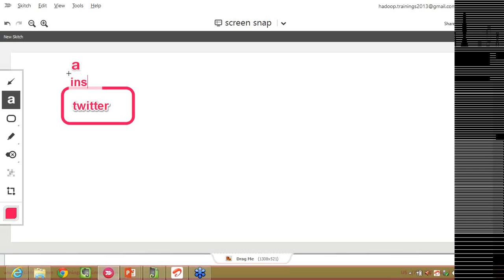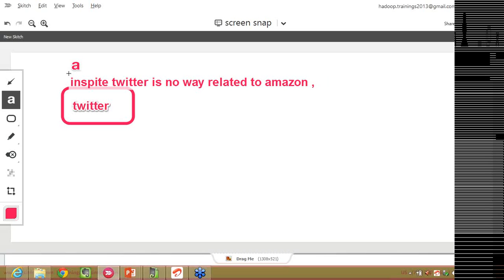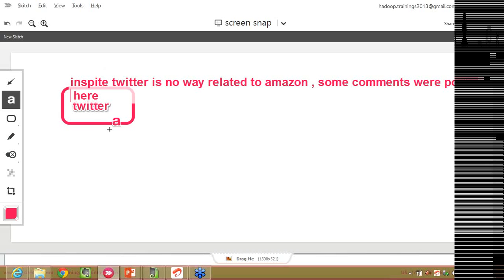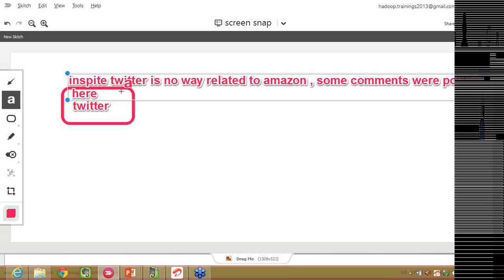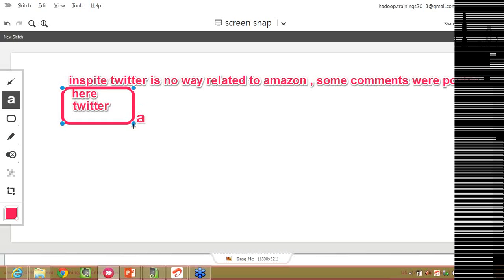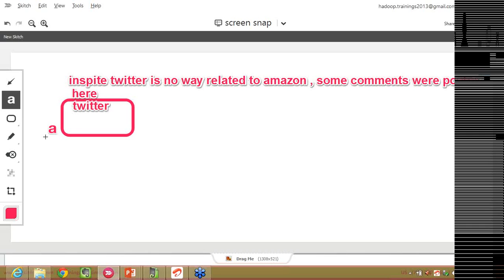In spite, Twitter is in no way related to Amazon, some comments were posted here. He haven't given any feedback to Amazon. He just went to Twitter and he said that the delivery was very bad. As an end user from my end, in the sense, as a developer, even I have to bother about this Twitter information in order to get the customer satisfaction. Even though Twitter is no way related with Amazon, I have to get this information in order to get the customer satisfaction details.